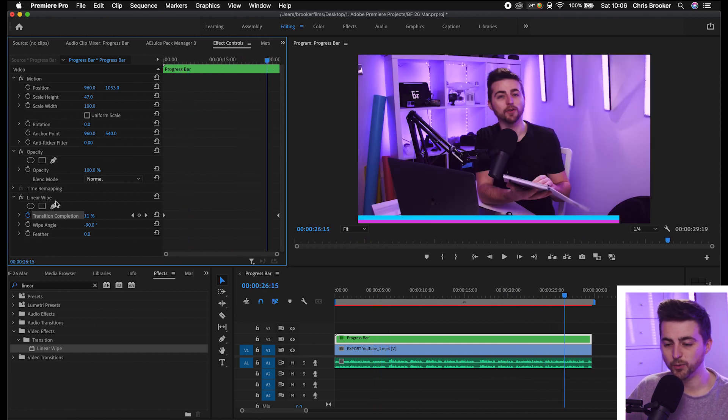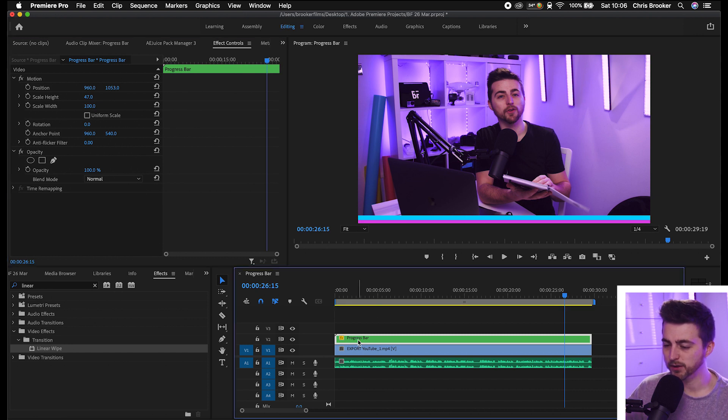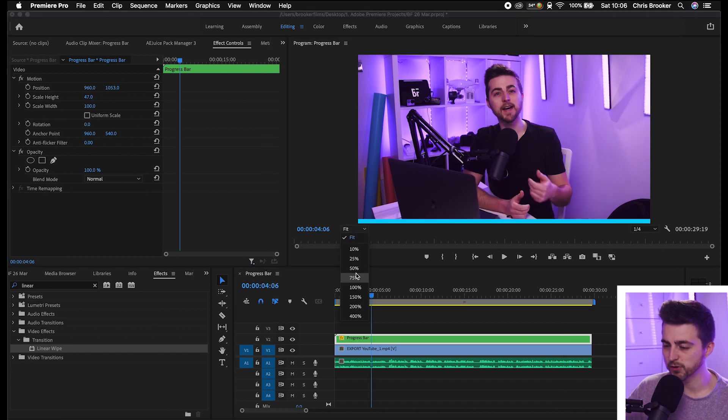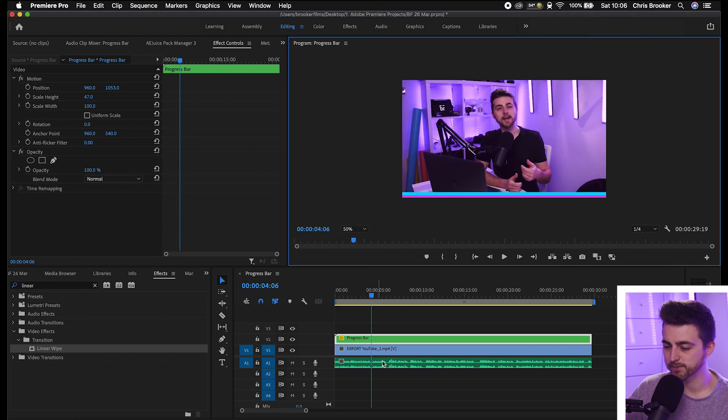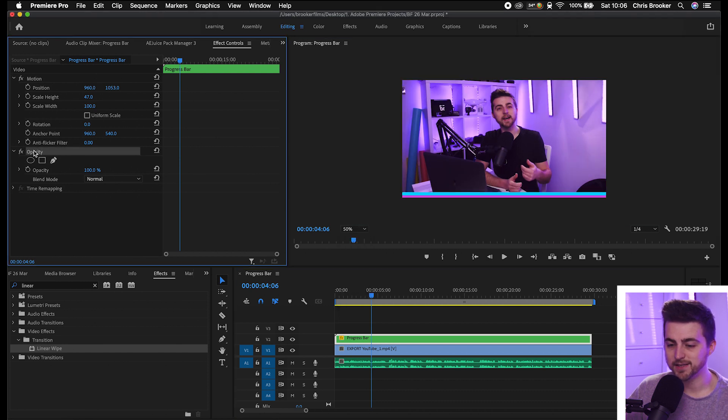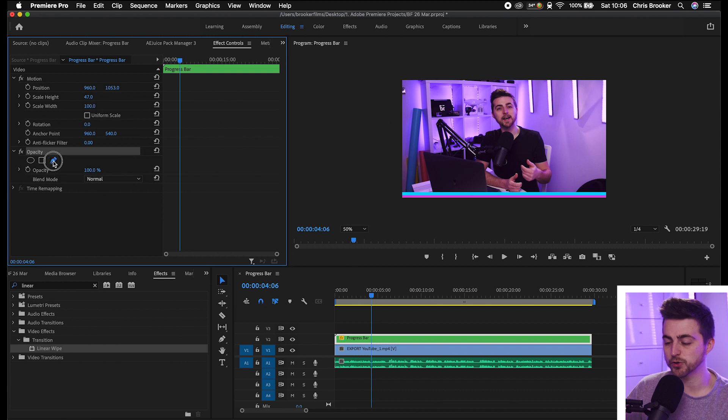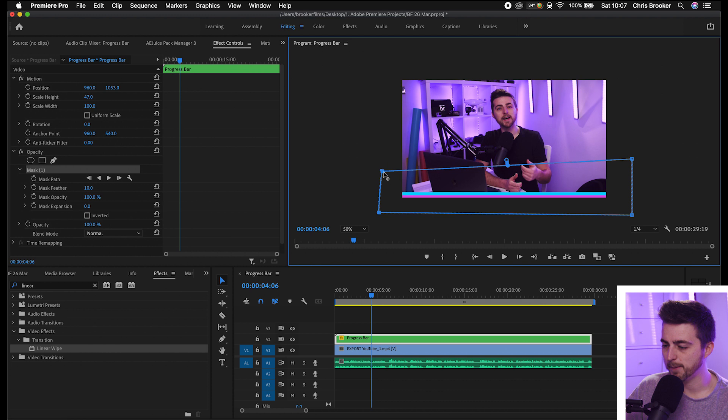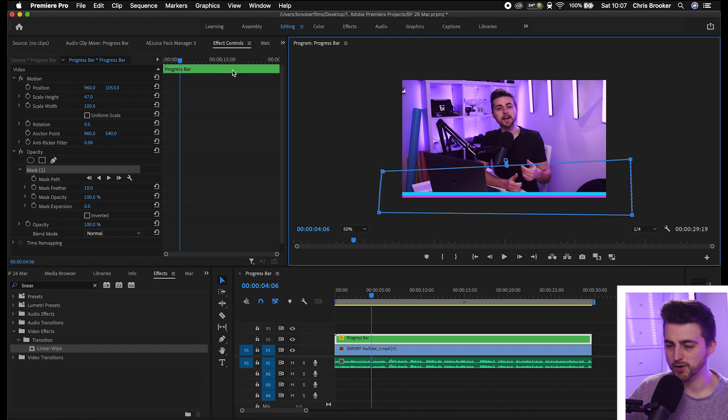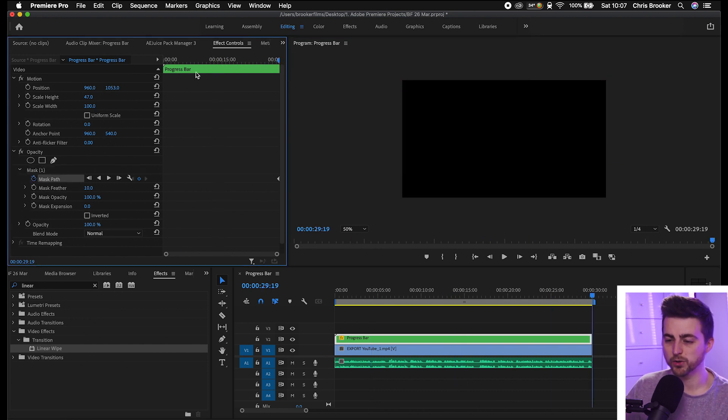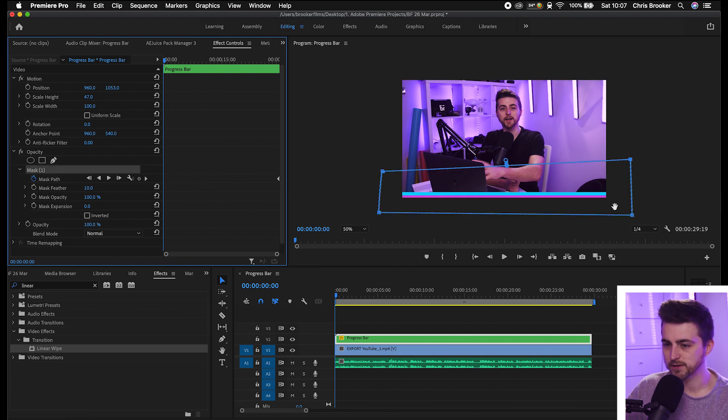Last but not least, we have the masking method. We'll delete linear wipe and zoom out a little bit so we've got room to create this mask. We'll go into opacity, select the free draw bezier tool, and draw a rectangle mask around that bar. Make sure this point on the right is straight. Then we'll go to the very end and create a brand new keyframe on the mask path. We'll go to the beginning and select that mask.